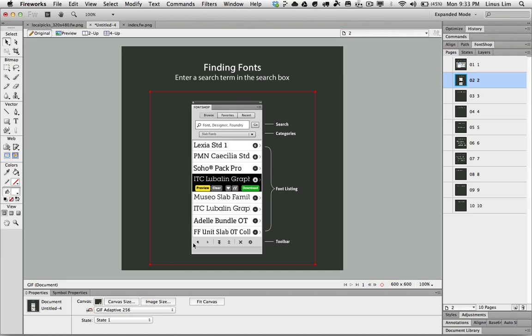The toolbar at the bottom here is for you to navigate and scroll from page by page of fonts.